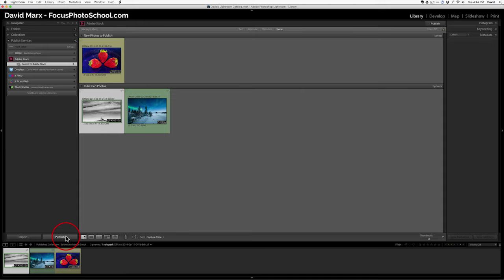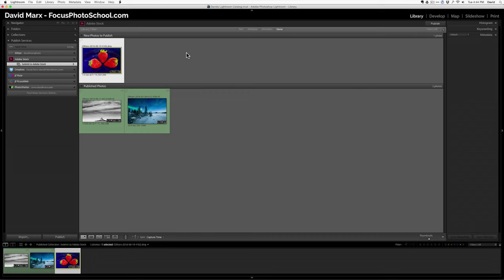But for files to be accepted, they will need keywords and a title. I could do that online, but I think it's more efficient to do that here in Lightroom before I send my files up. So, I'm going to click on this file again. I'm going to open up the keywording panel to see if I have five keywords.